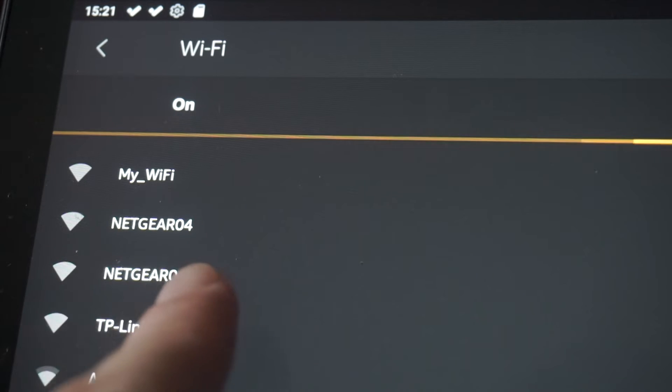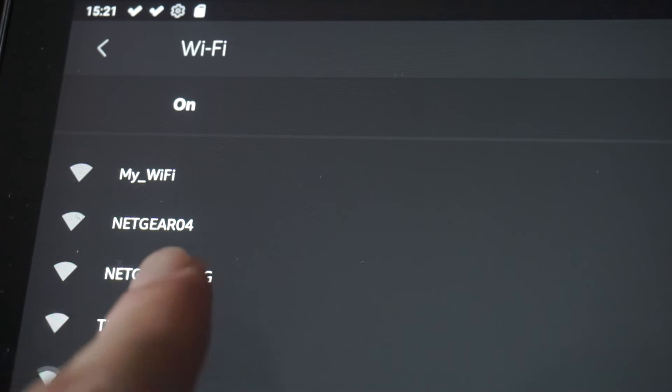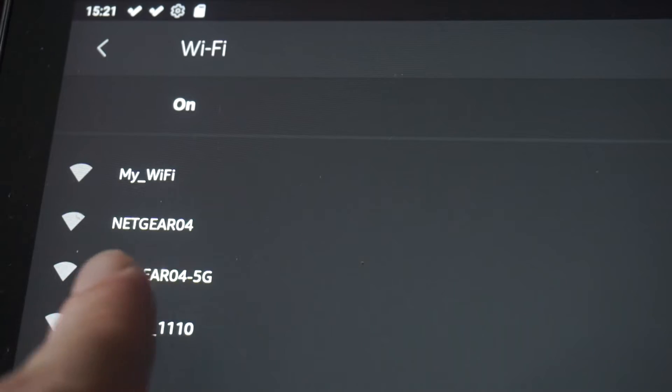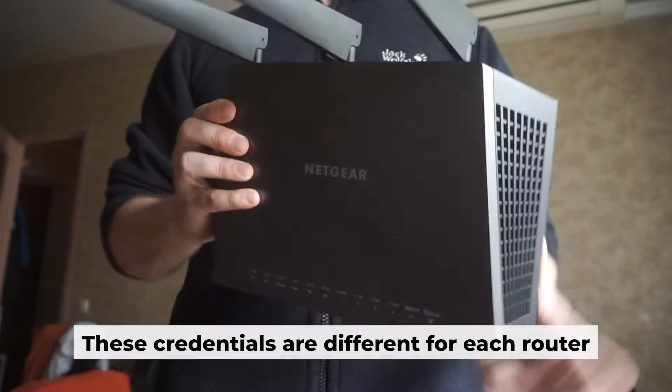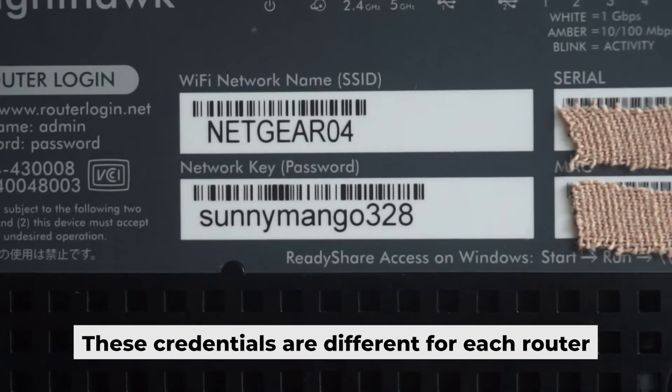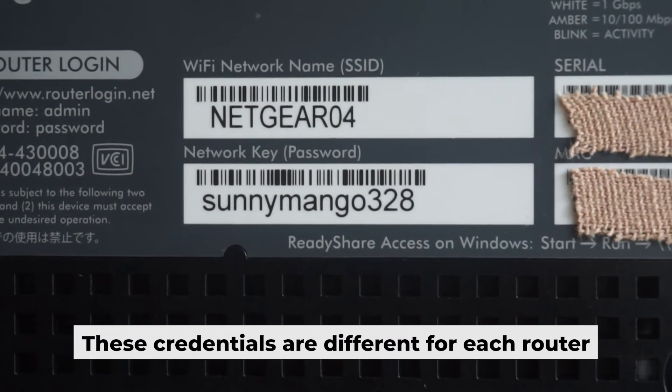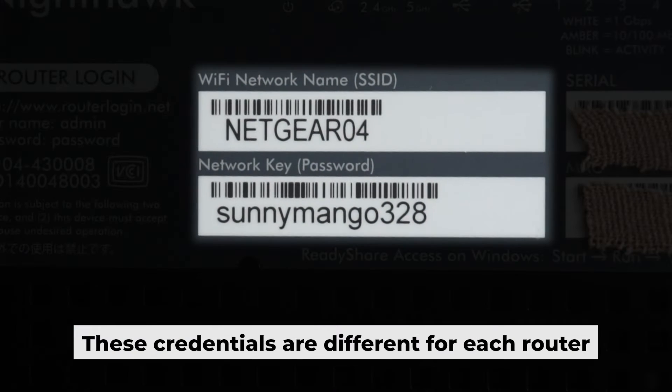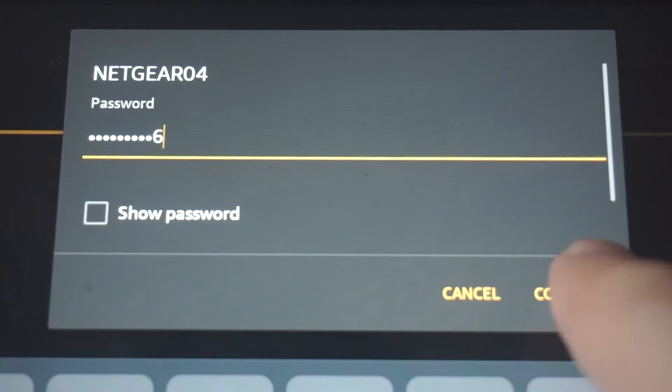If the router is new and has never been configured, the Wi-Fi network will be named as your router. Your router has a unique Wi-Fi network name and password that is printed on a label. Connect to it.